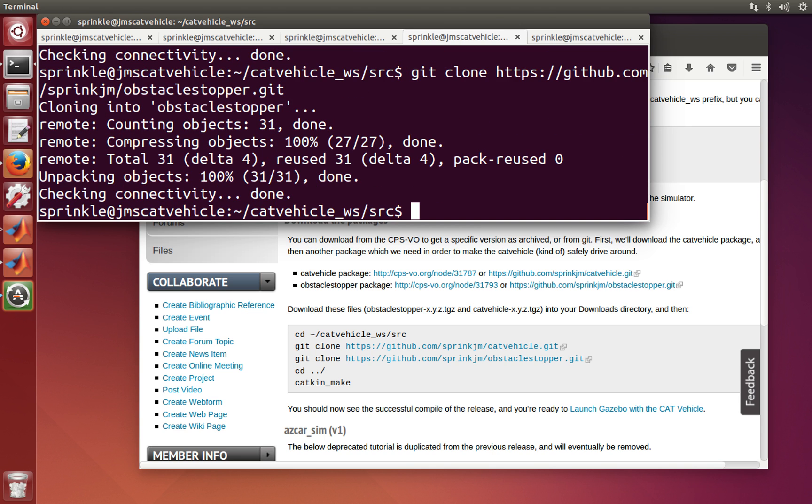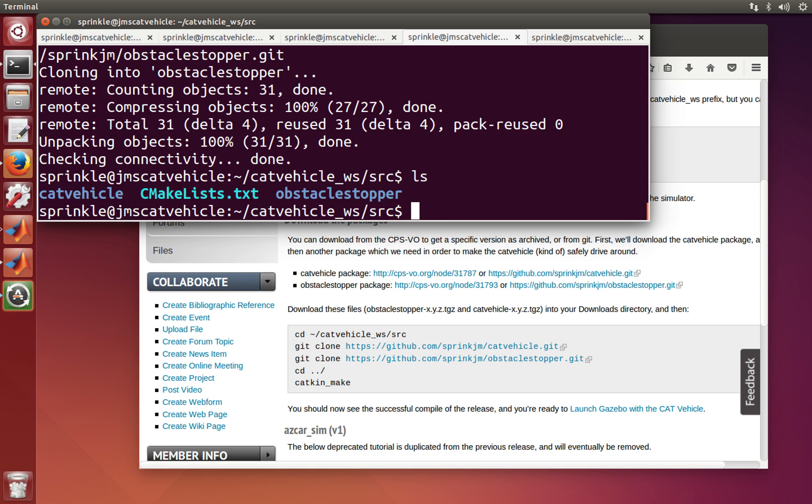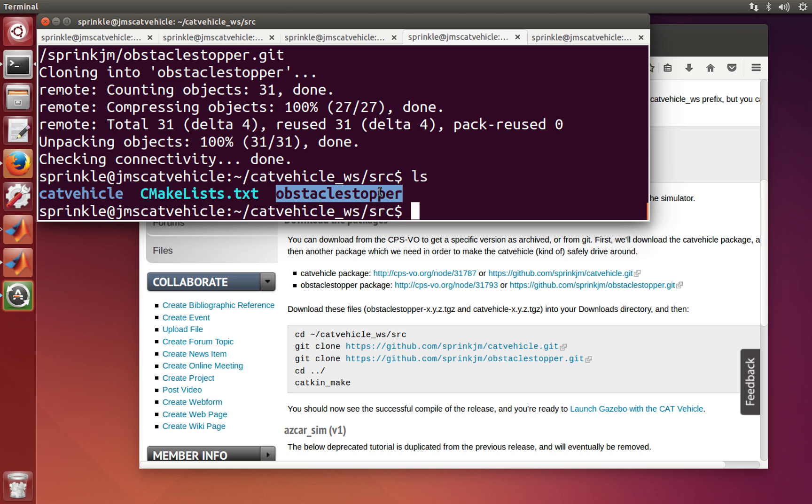So these are two packages that we need in order to run some of the tutorials. And if I look in this directory, you can now see that we downloaded the cat vehicle as well as obstaclestopper. And those are bona fide git repositories now on the inside.